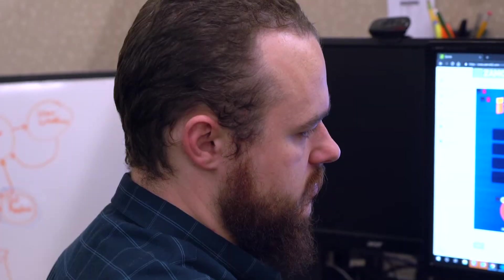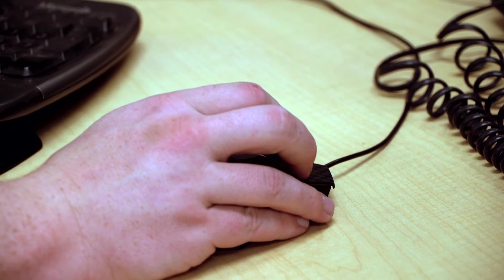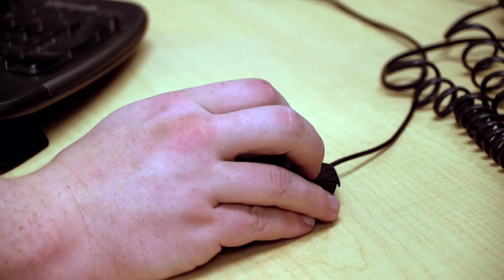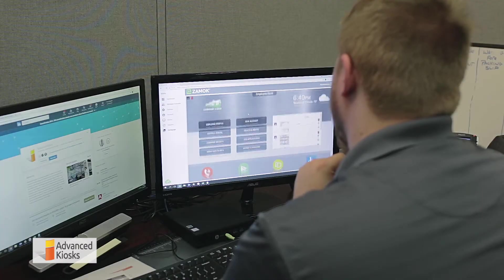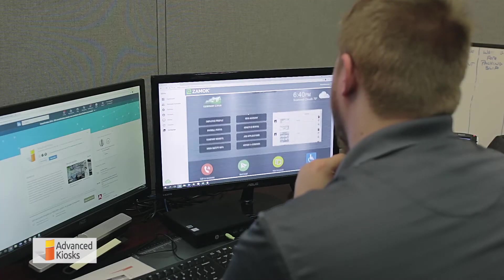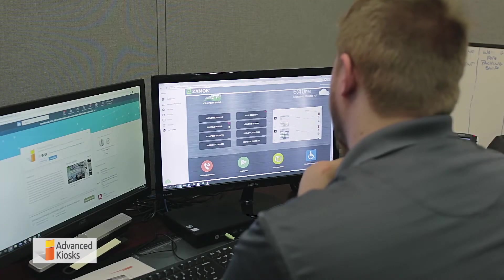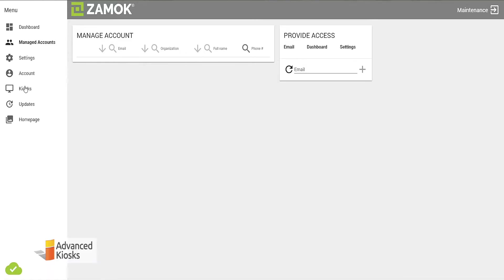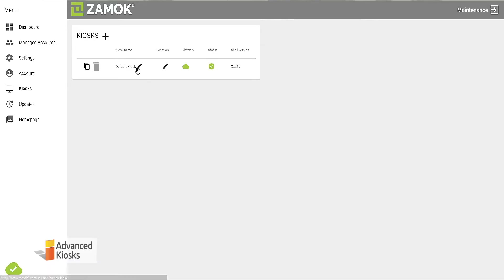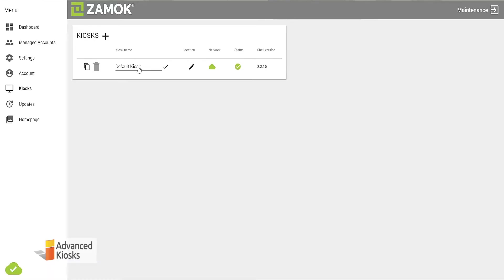Remote management. Best of all, whether you have one, two, or even a hundred kiosks, our Zamoc kiosk software makes it easy to customize all of them remotely from one place, all at once, without having to leave your desk.